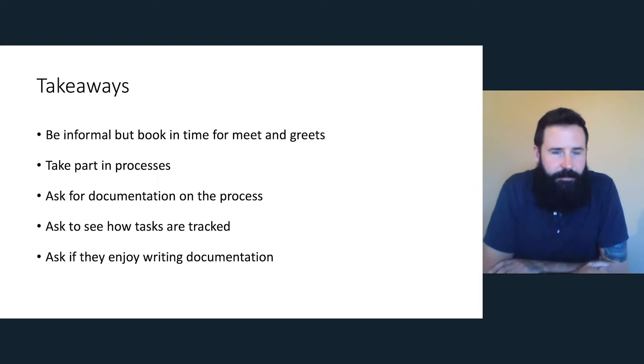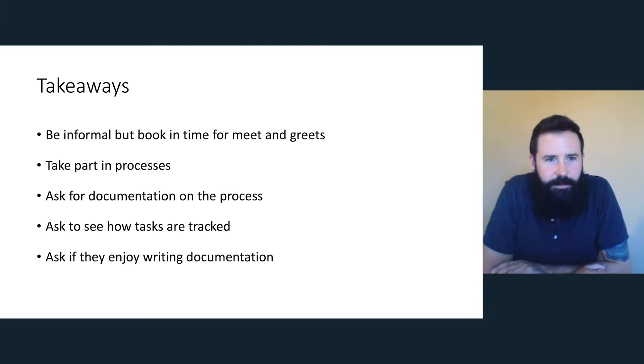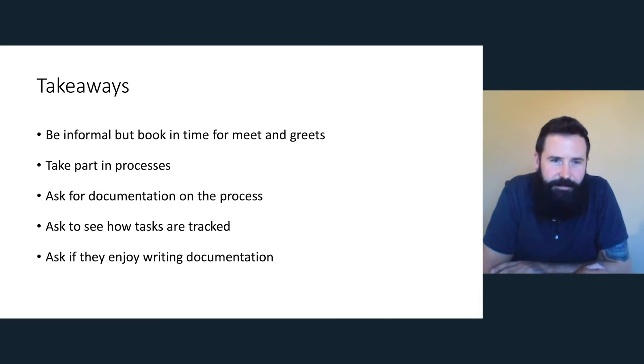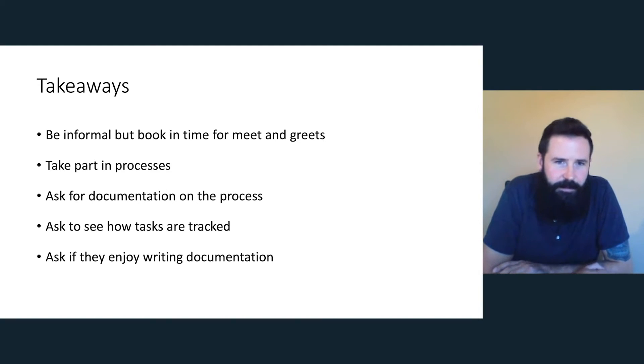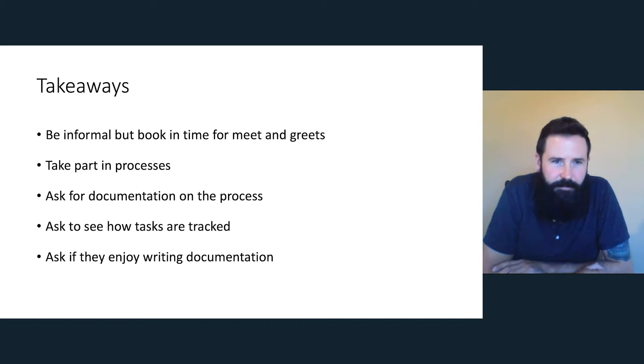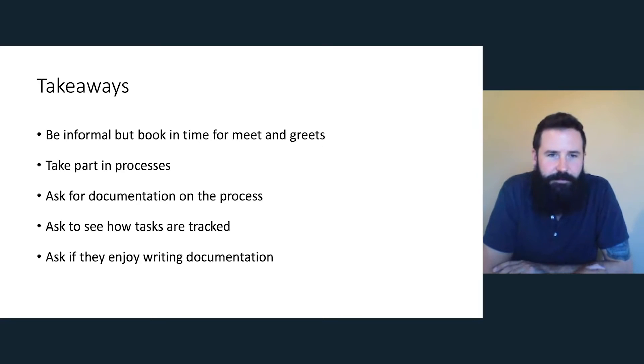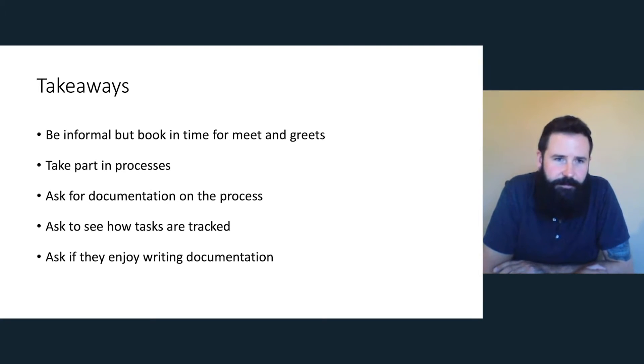So the takeaways from this. The first one here is to be informal. Take a relaxed approach with people and have a few jokes, have a cup of tea with them maybe. But make sure that you book in time. You don't want to just walk up to someone's desk or just call them impromptu and expect to have time. It's good to book in short slots, maybe 15 to 30 minutes. And just be very informal. Try and connect first and then ask some questions. I think sometimes people can be a bit protective if you just go straight into the questions.